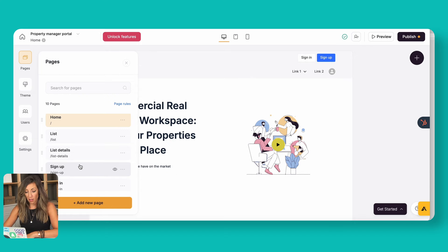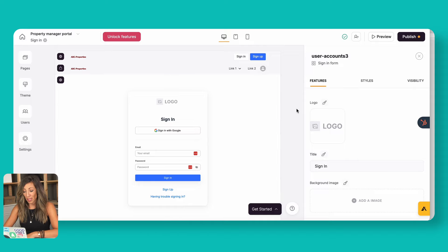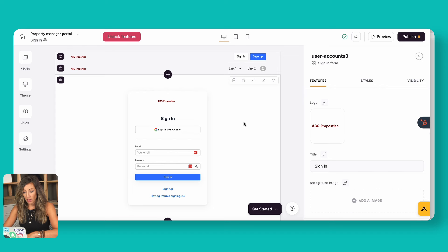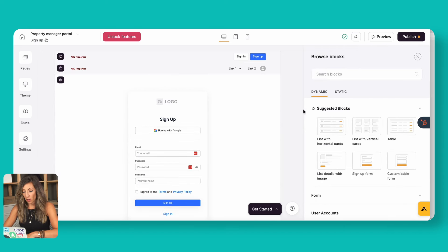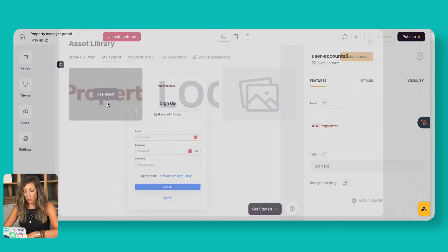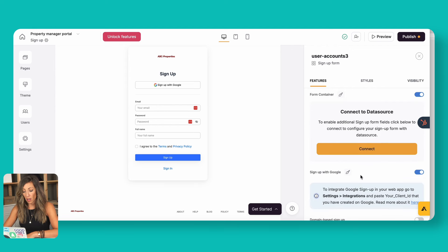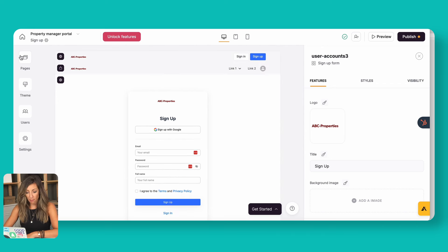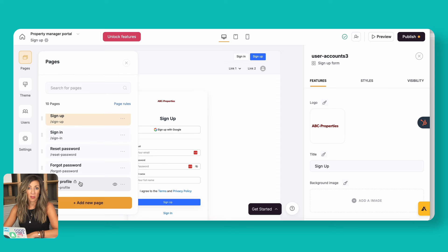We selected the sign-in page when we started setting up and here's what it looks like — pretty standard. The main thing I need to change is the image, so let's go ahead and use this asset I've loaded. That's what the sign-in page will look like. Then we have our sign-up page for when someone is setting up a new account — we'll use this asset as well. We also have a reset password, forgot password, and a page where users can update their user profile. Now let's actually build our properties listing page.